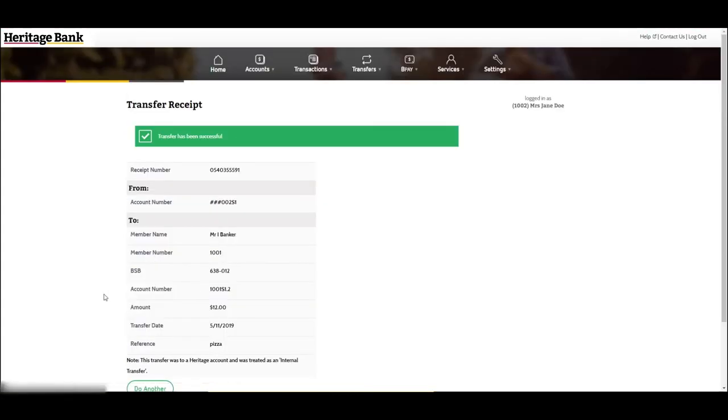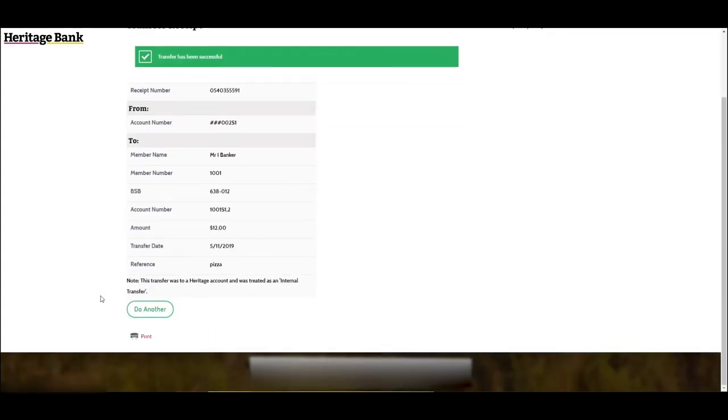When the transfer is successfully completed, a receipt page for the transfer will be shown with a green message saying transfer successful.